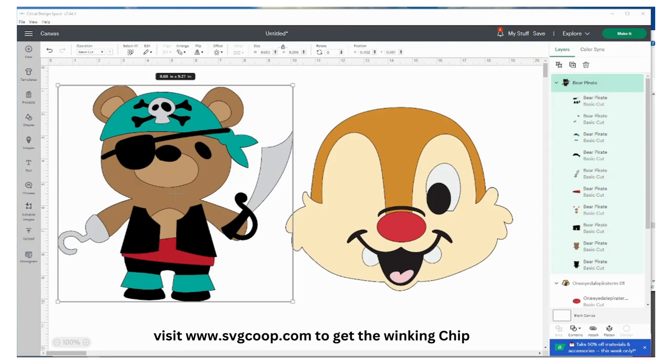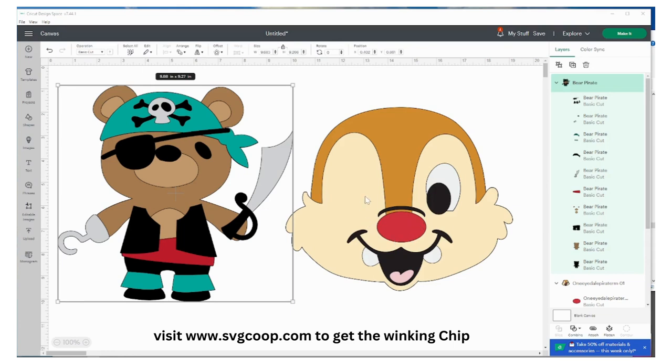Hi everyone, it's svgcoop.com and I just wanted to share a small quick project with you. I have created this one-eyed winking Chip and I'm going to make this available at our website at svgcoop.com.